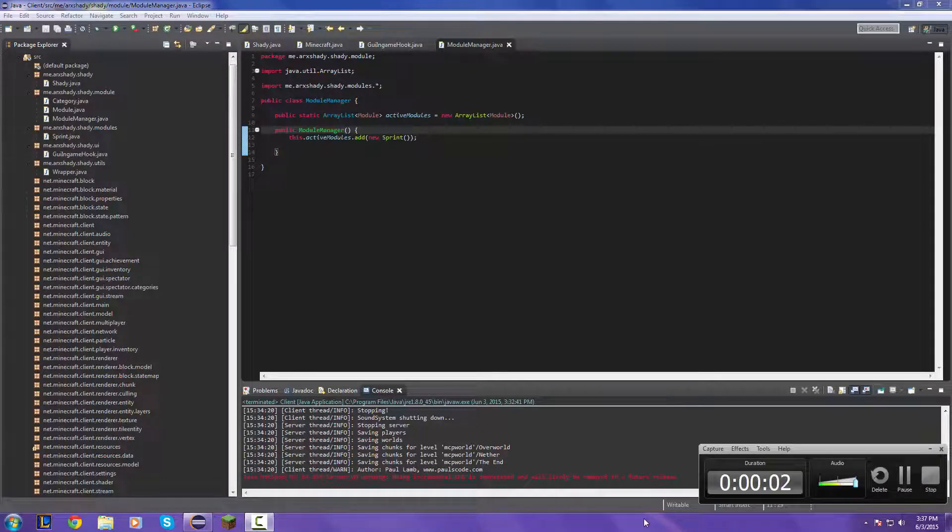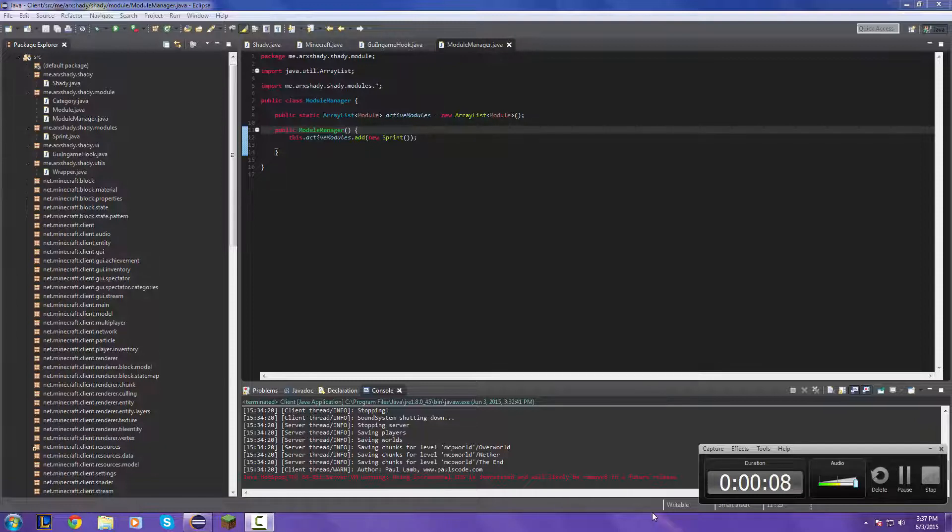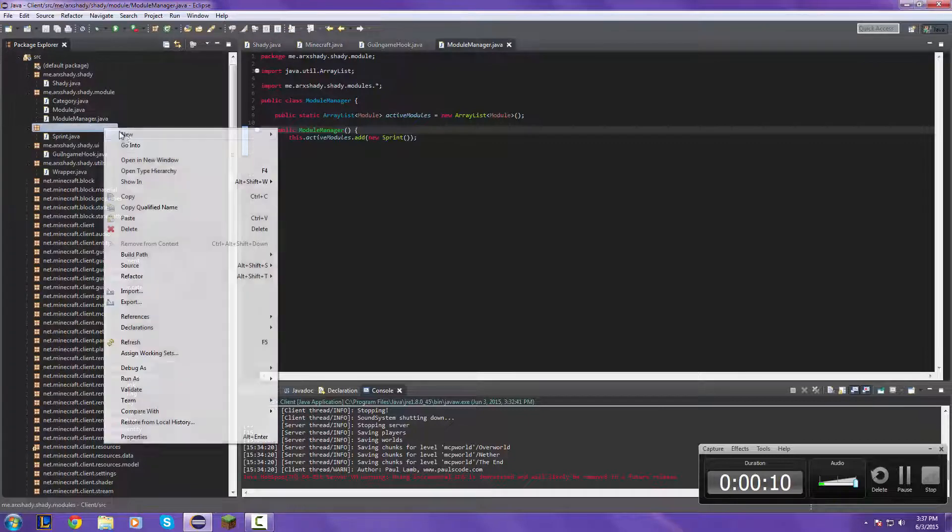What's up guys, it's Eric Shady here today and welcome back to the second part of how to code a Minecraft client. Today I'll be teaching you guys how to make a flight hack, a step hack, and a no-fall hack. So let's just go ahead and get started.